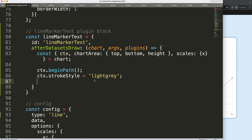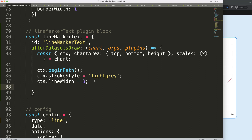Next, set the line thickness with 'ctx.lineWidth'. I'll make it 10 pixels so we have enough space for the text that will sit inside the marker later on.